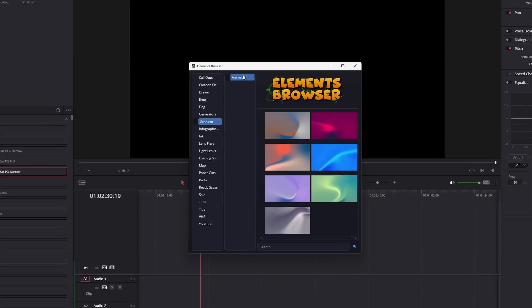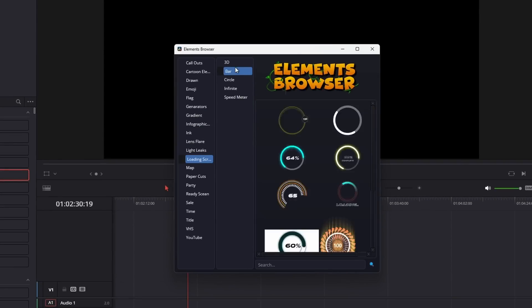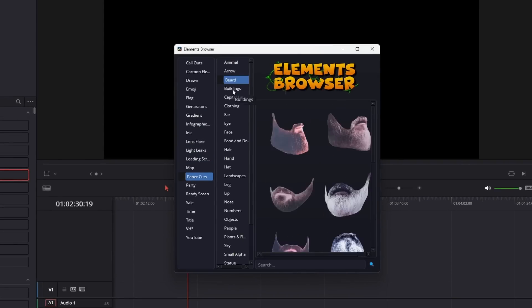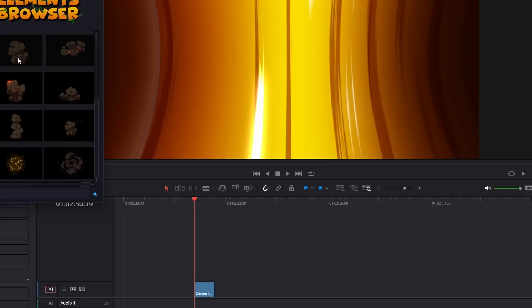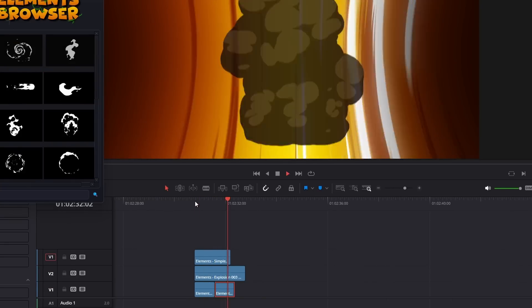Say goodbye to tedious asset hunting. With Elements Browser, you can seamlessly browse and add elements directly into your project with ease.